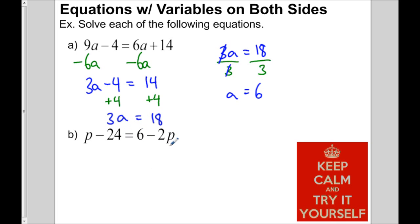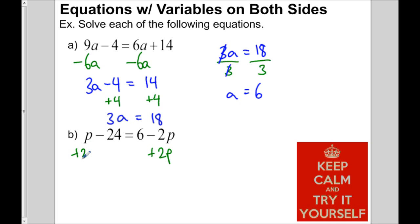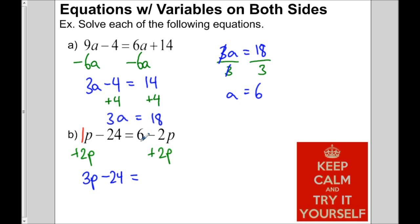In the next one, we have just 1p and a negative 2p. The smaller value is negative 2p, so we add 2p to both sides. Don't forget that p has an invisible 1, so 1p plus 2p makes 3p, minus 24 equals 6.